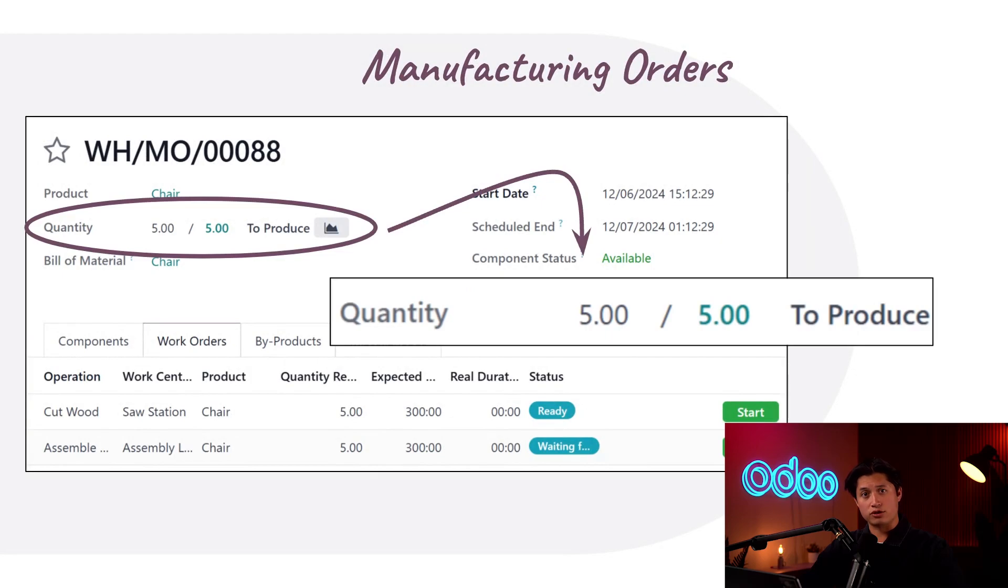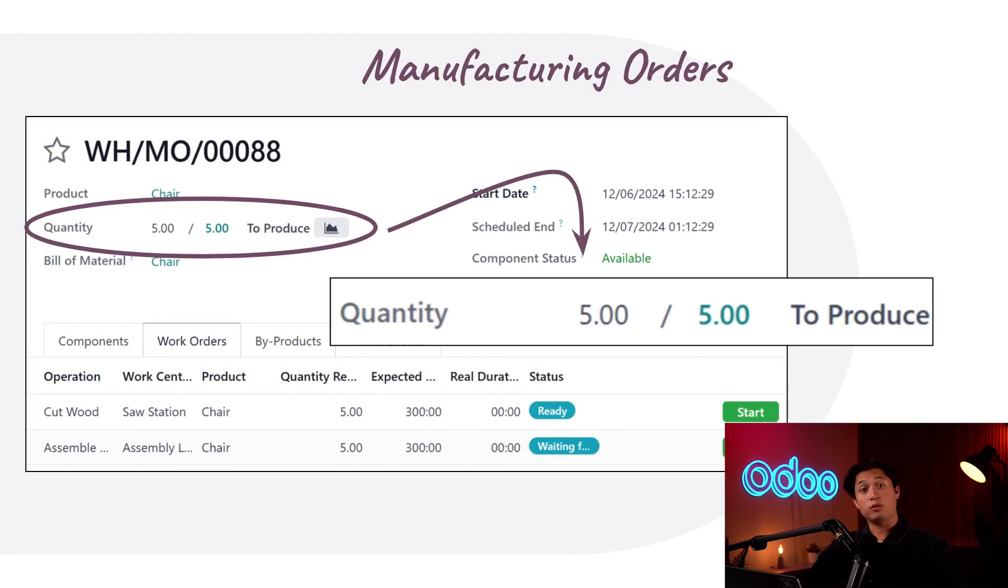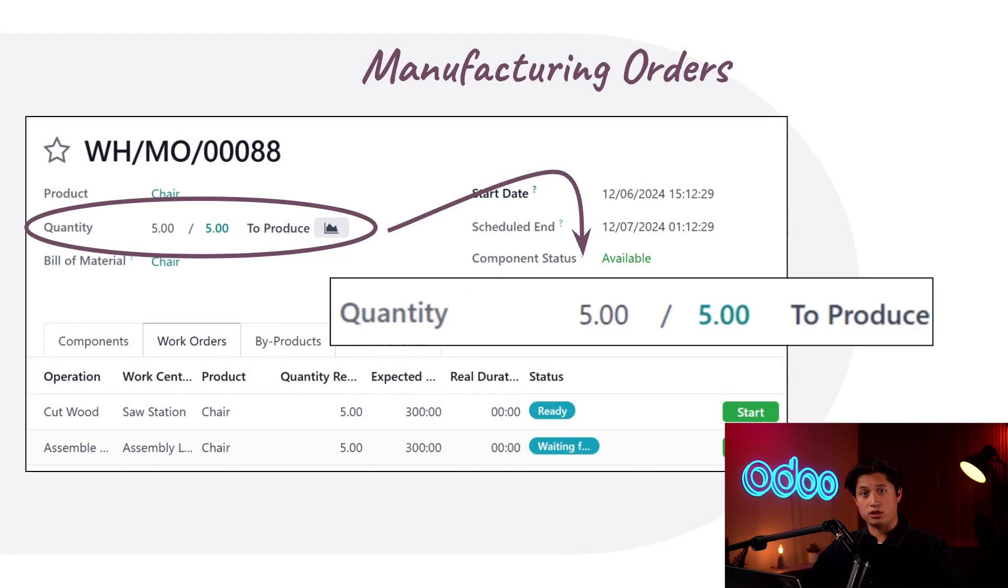We might want to manufacture only a portion while worrying about the rest at a later date. Luckily we can do just that using the back orders feature in Odoo's manufacturing app. This allows us to split the MO into two smaller MOs.